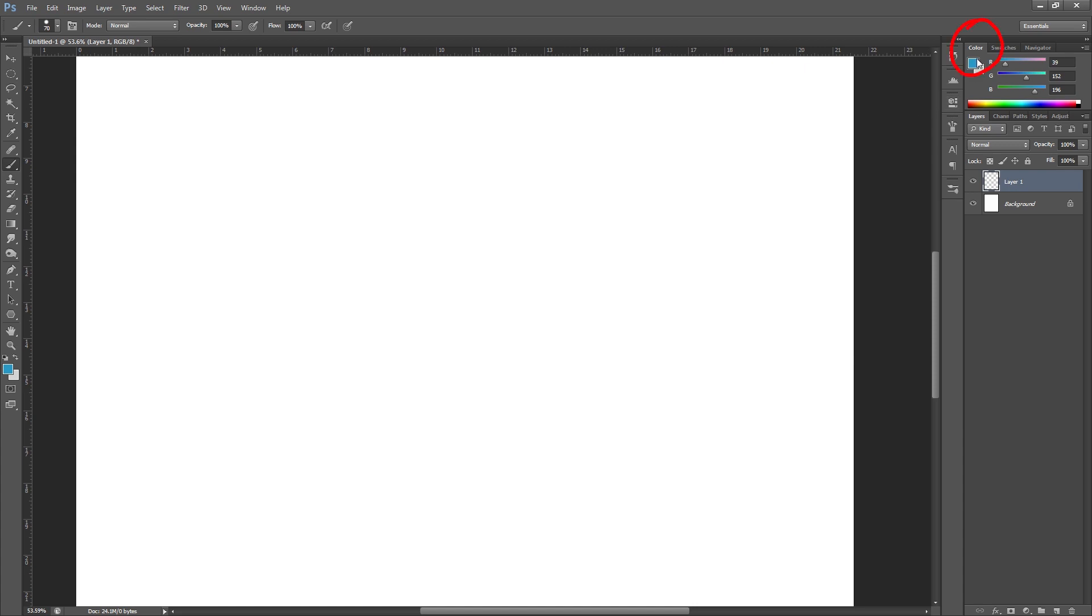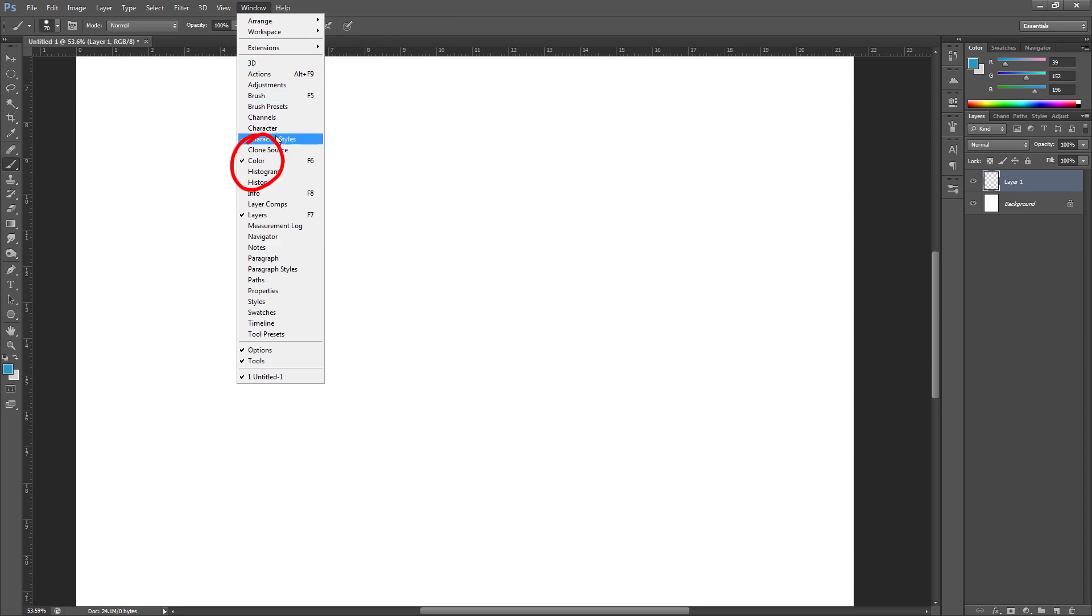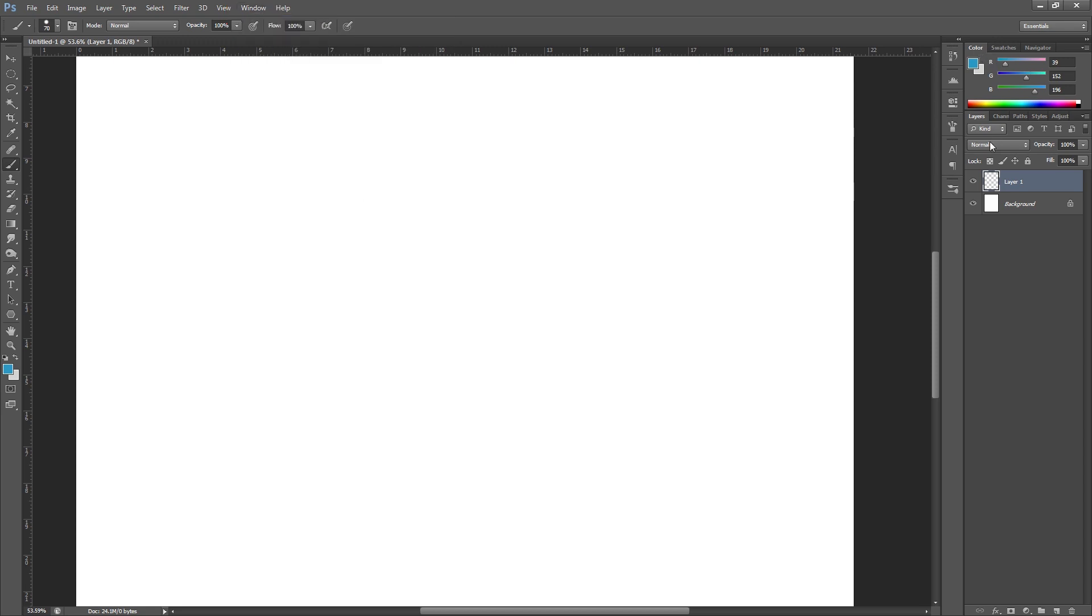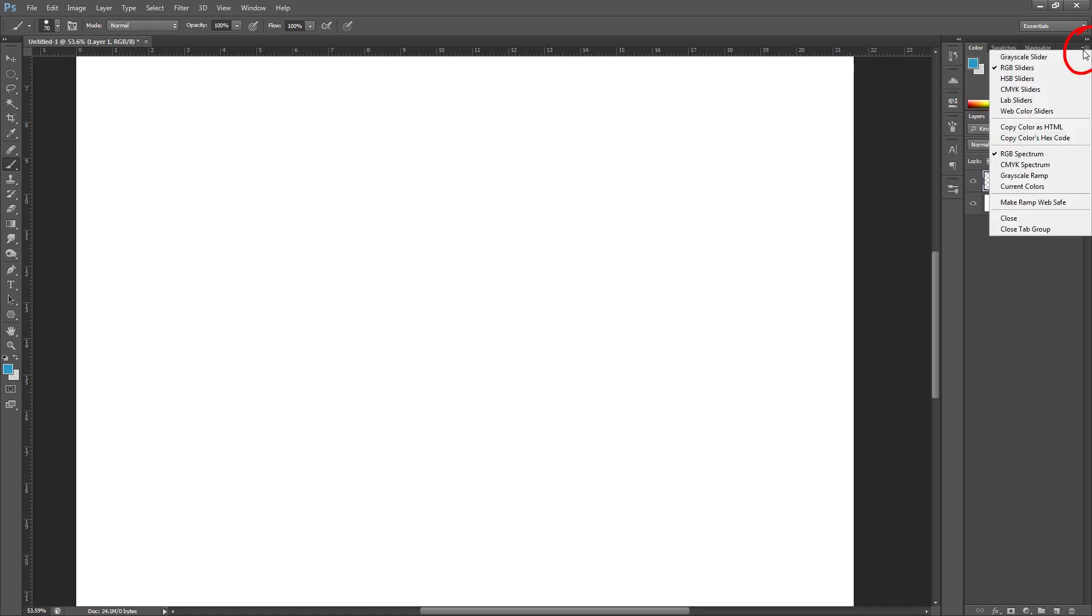First of all, you need this color panel up here in the top right. If you don't already have that, just come across to window and make sure that color is ticked and that'll bring it up. By default these might say RGB, so we're going to click on this icon in the top right hand corner and change it to HSB sliders.